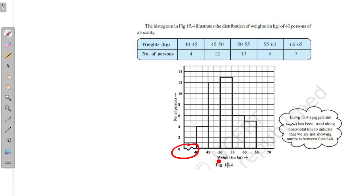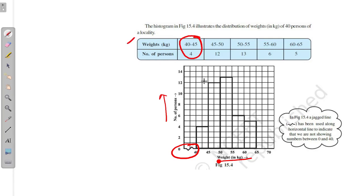This histogram shows weight on the x-axis and number of persons on the y-axis. For example, for the weight range of 40 to 45 kg, approximately 4 persons are there. The data is first collected and arranged, and then converted into this graph. For the range 45 to 50 kg, there are 12 persons, as the bar height reaches 12.